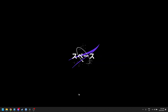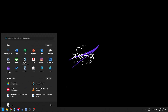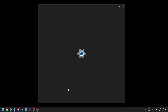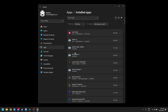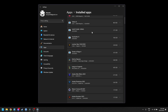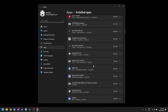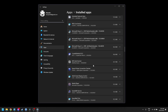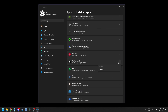Now you can uninstall Riot Vanguard. Press the Windows key or click the Windows icon on your taskbar, type Add or Remove Programs, and press Enter. Scroll through the list of programs to find Riot Vanguard. Click on it and select Uninstall.